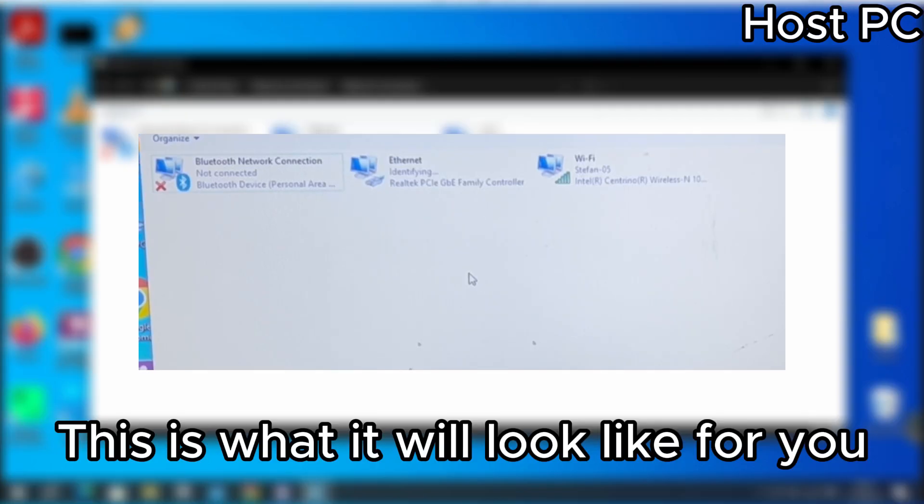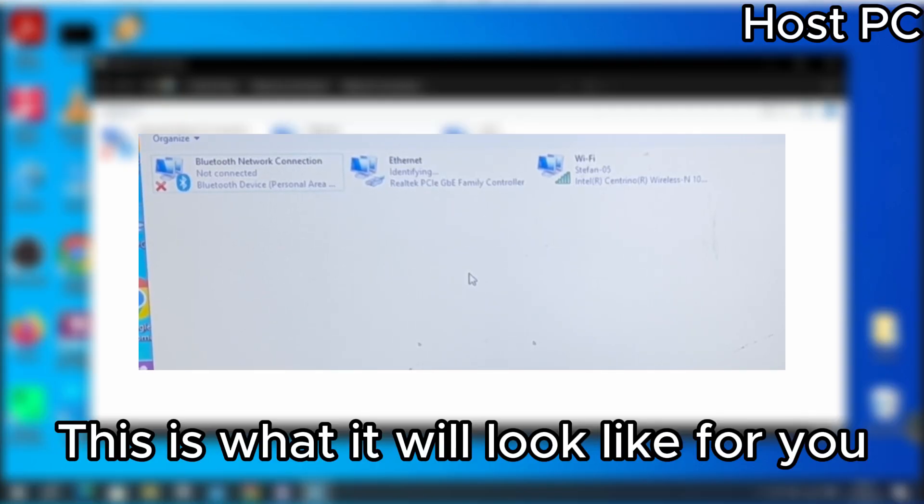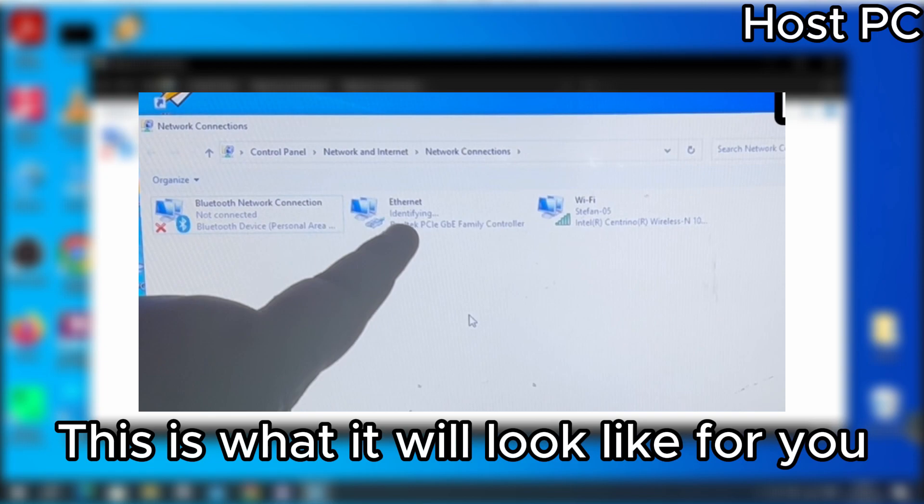Make sure that the identifying text under ethernet or Wi-Fi is finished. Once that is gone, as you can see the text changes from identifying network to unidentified network.